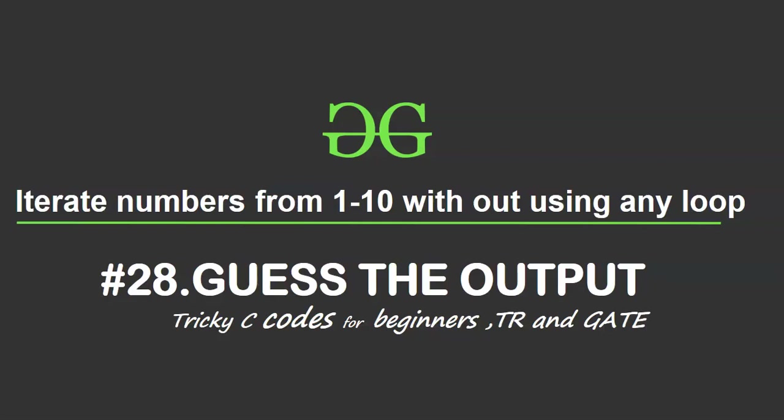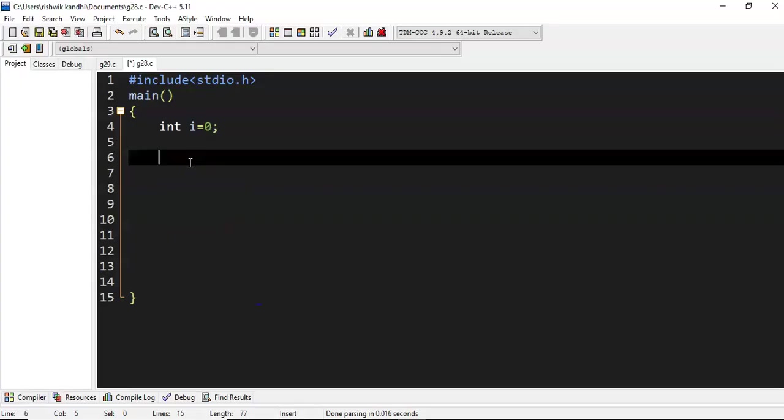The question is to iterate numbers from 1 to 10 without using any loop. That means you should iterate the numbers without using any loop - you should not use the keywords while, for, and do-while.